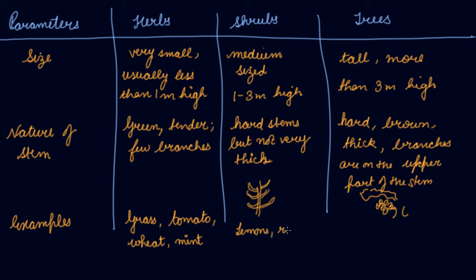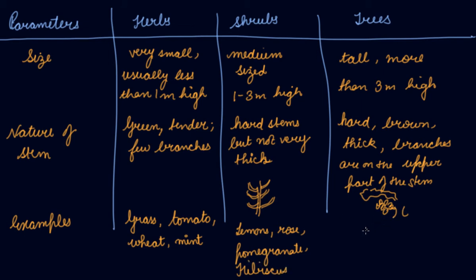If I talk about shrubs, then lemon, rose, pomegranate, hibiscus are some of the examples of shrubs.